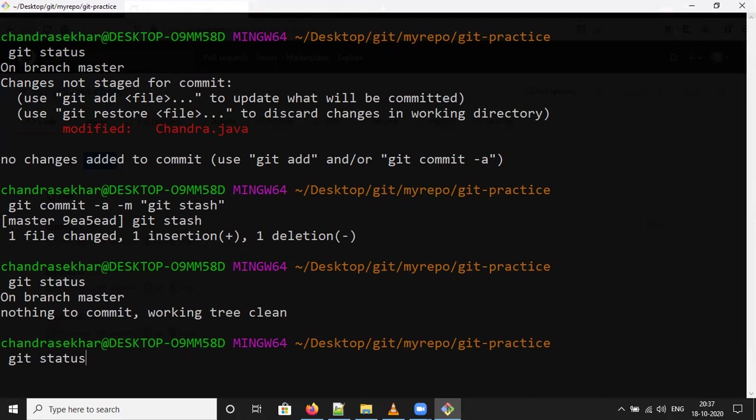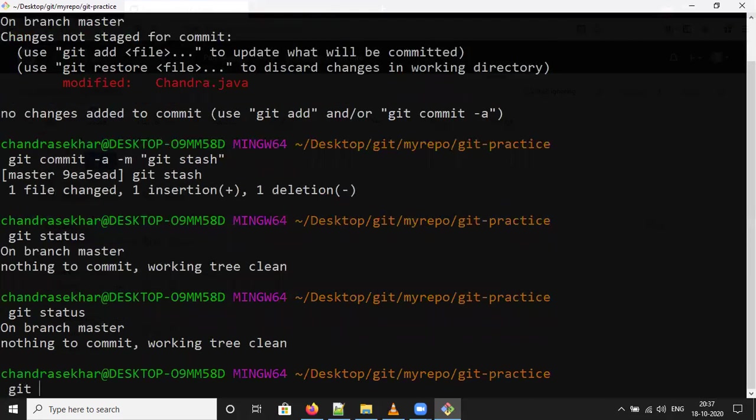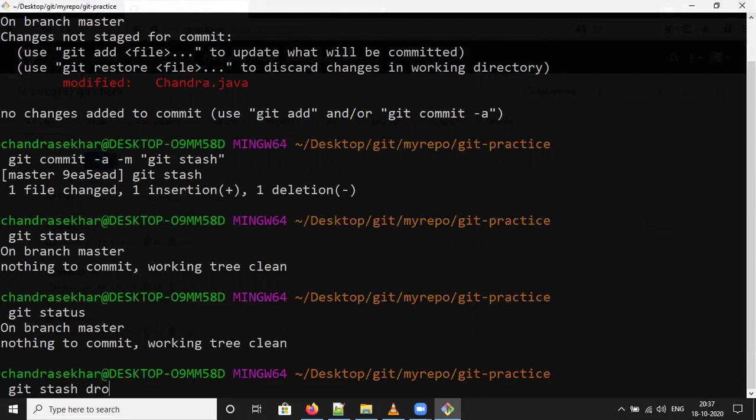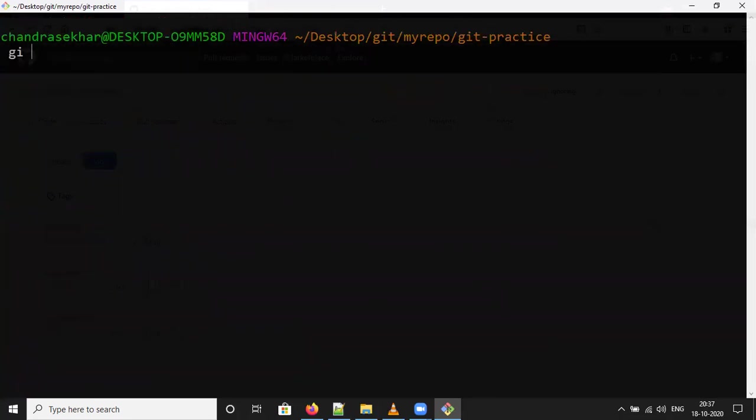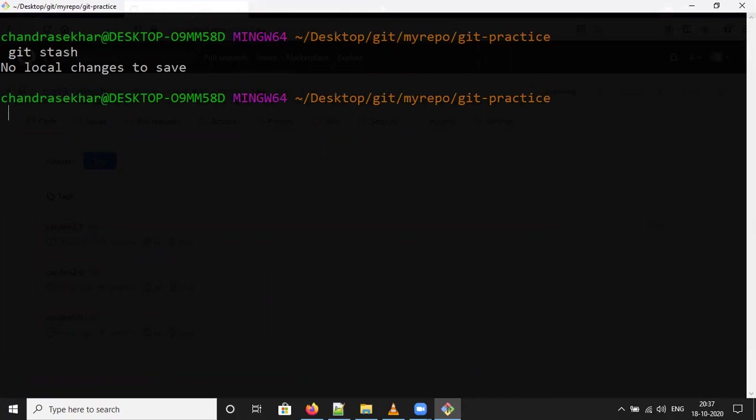Git stash drop - suppose there are multiple backups, if you want to drop that backup copy use git stash drop. If it is there it will drop the reference.